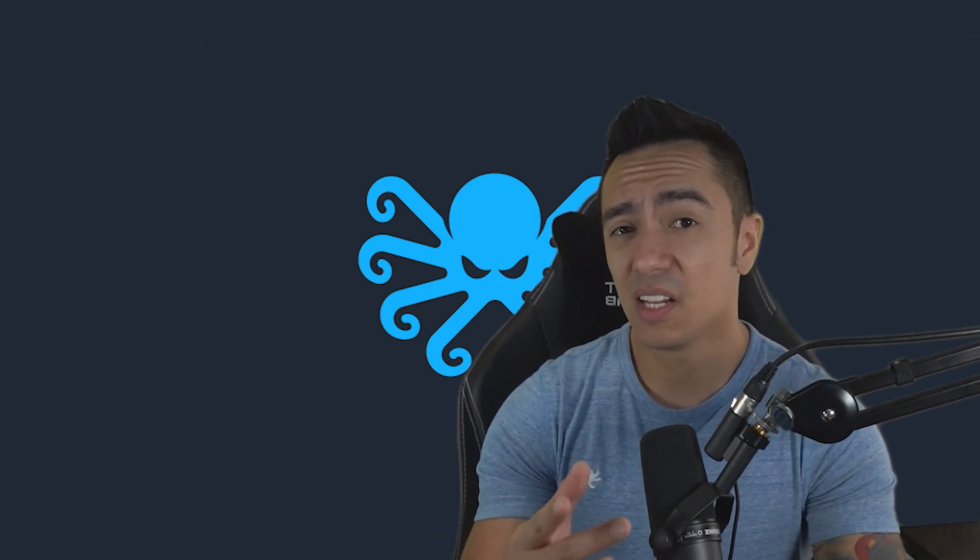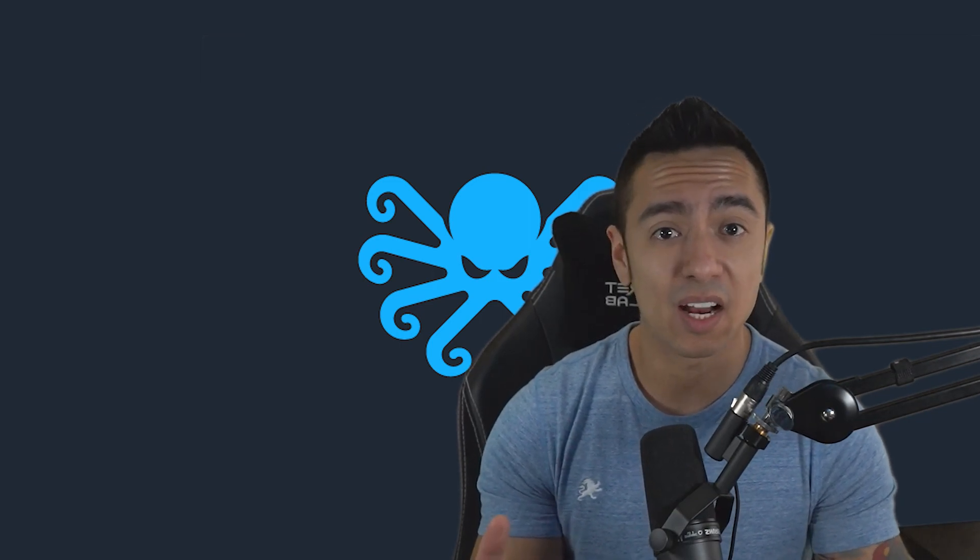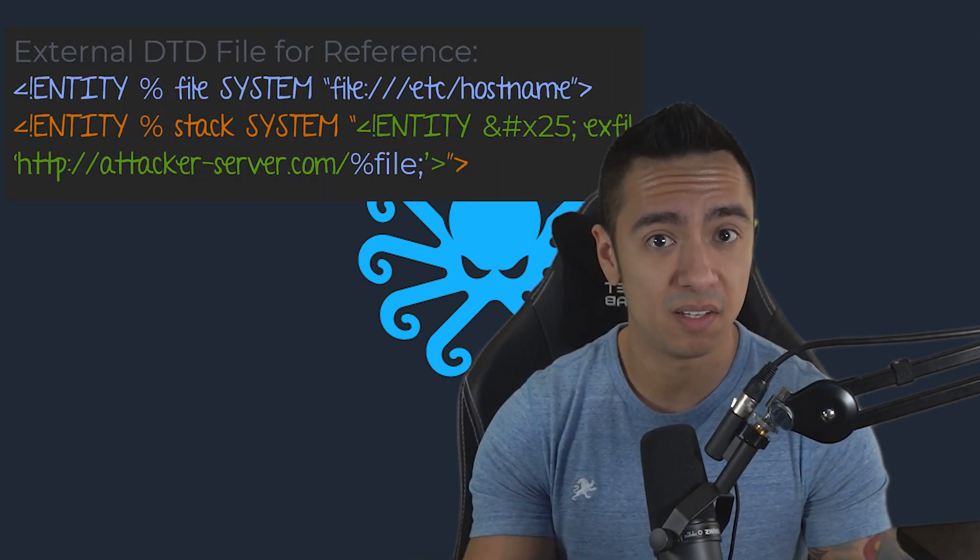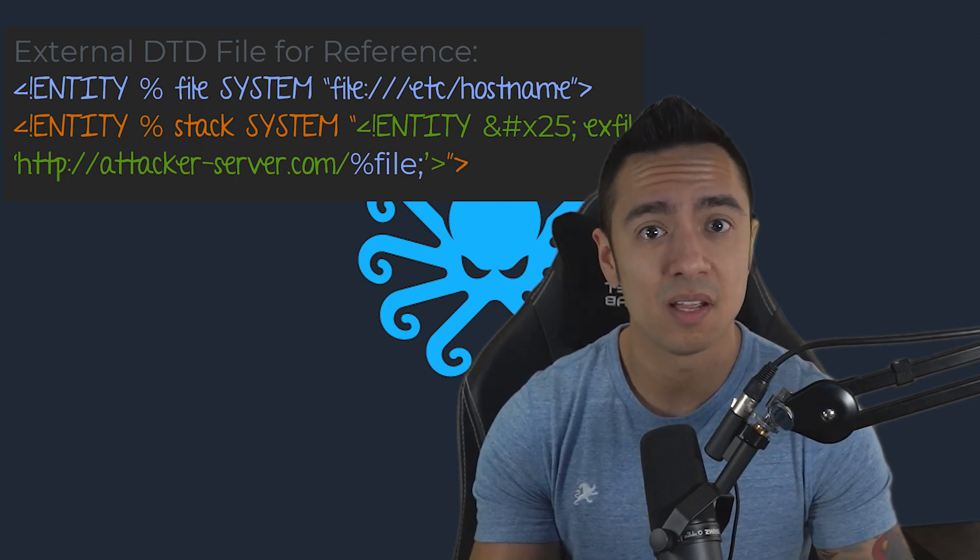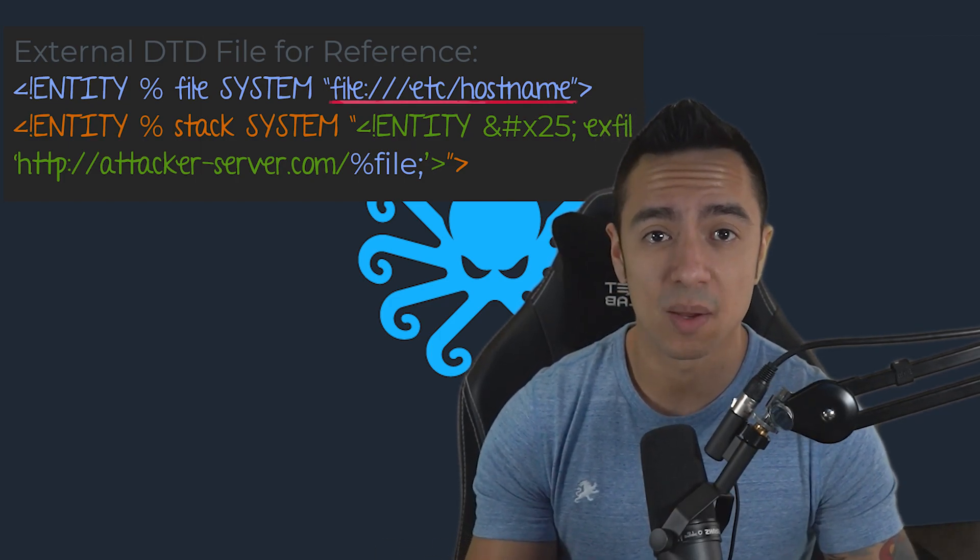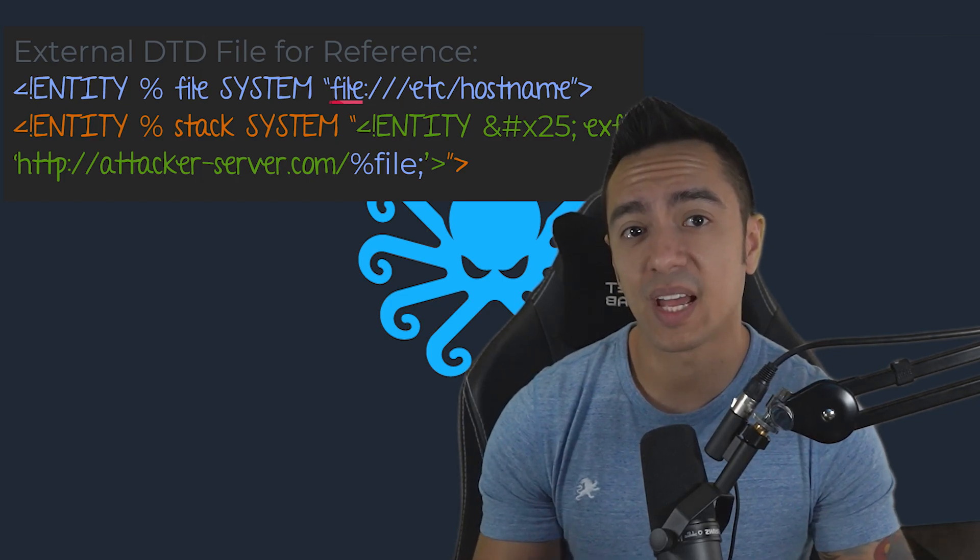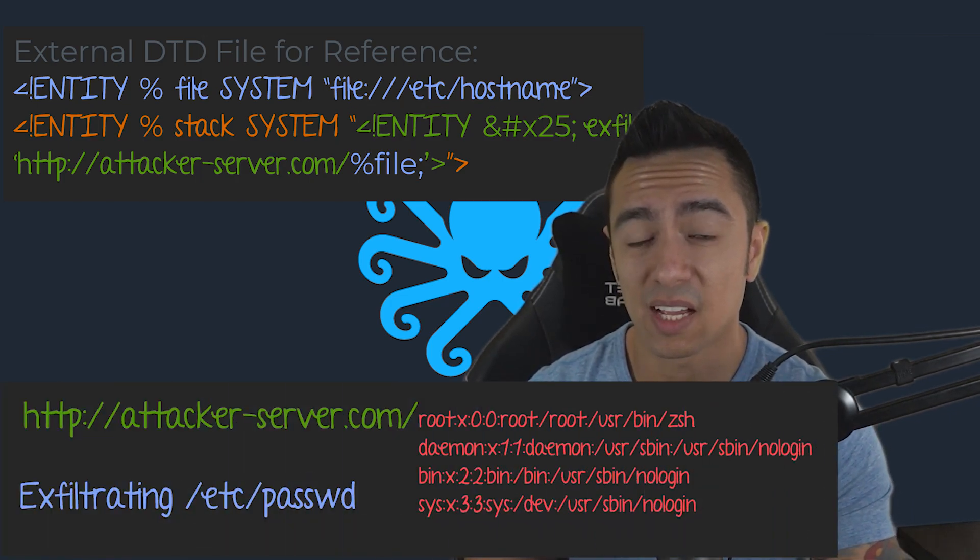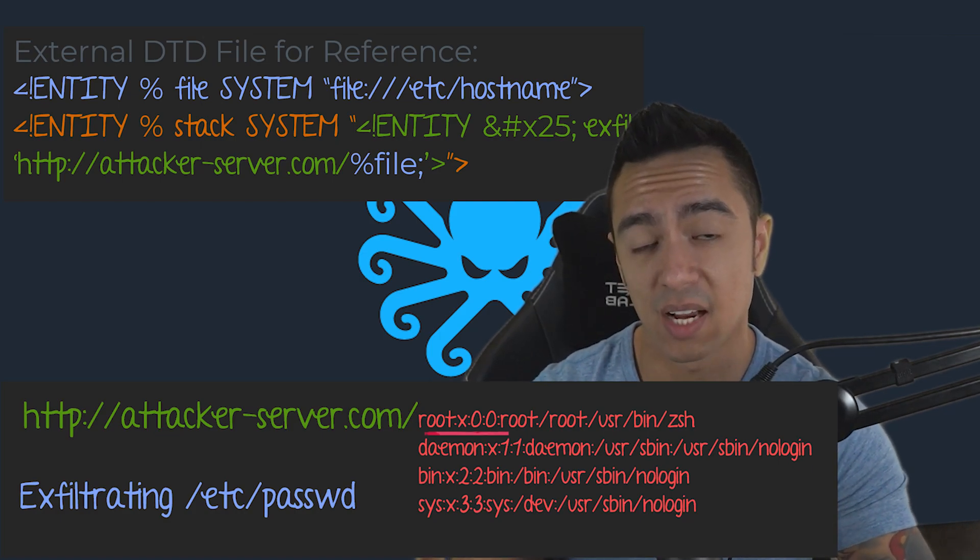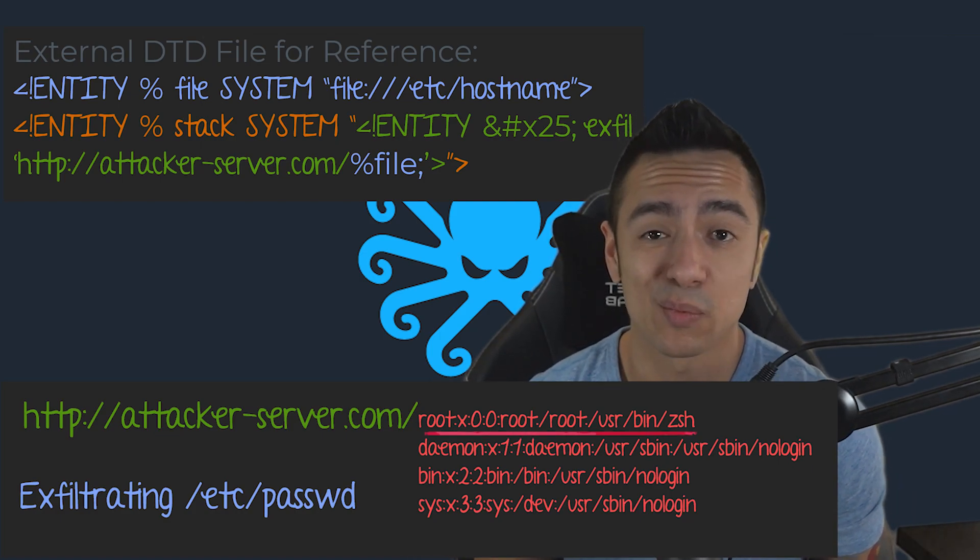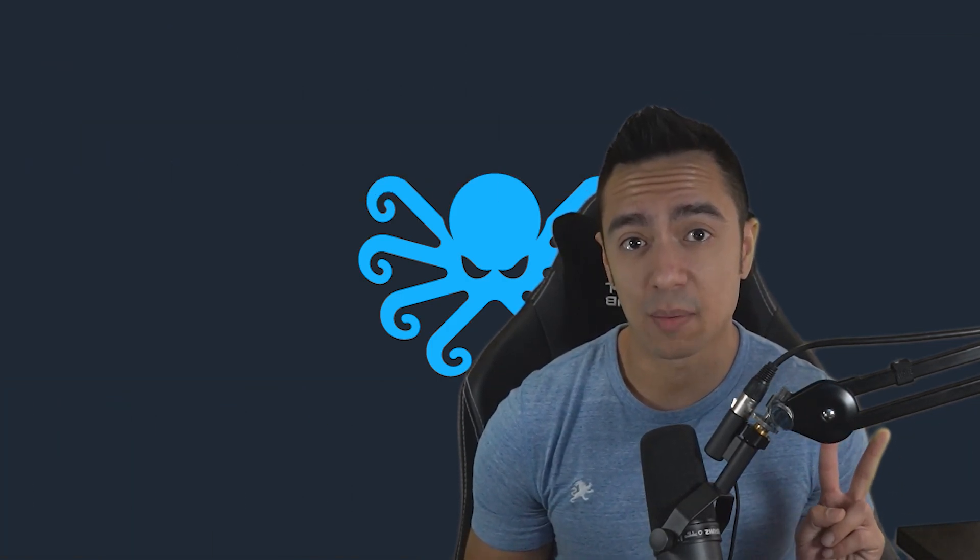Now, it's a continuation of lab five where we're still able to exfiltrate data out of band using an external DTD with stacked entities or dynamically declared entities. But on lab five, we exfiltrated /etc/hostname and there was no problem. But exfiltrating /etc/passwd, because of that newline character, exfiltration over HTTP either only gives us the first line of the file or we get nothing returned at all. So what can we do?